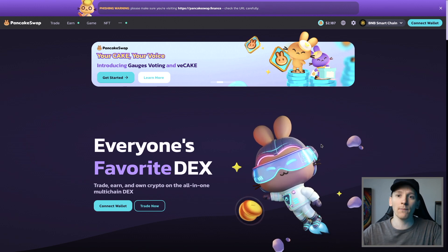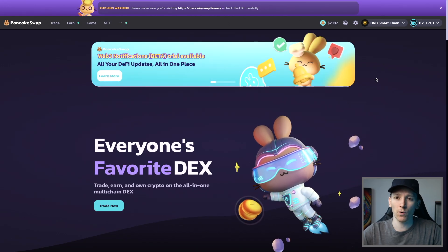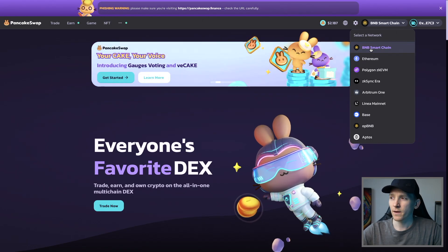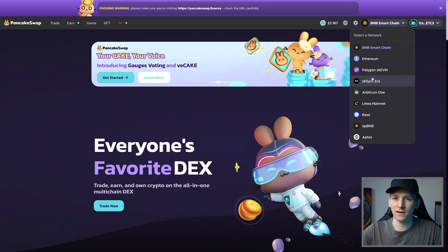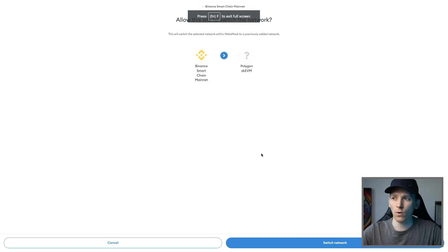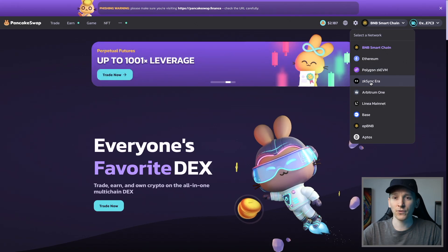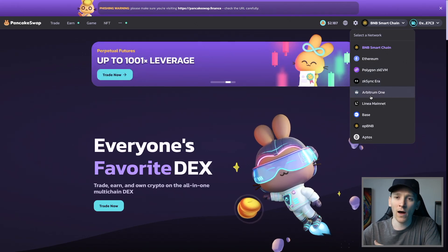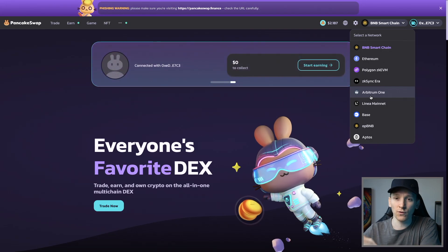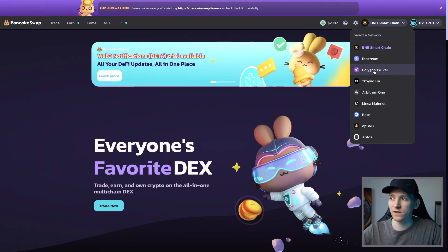Once your wallet is connected, you can go ahead and trade. I've connected my MetaMask wallet here on the browser. Now we need to choose which network to use with PancakeSwap — I've got BNB Smart Chain here. If you're using MetaMask, click one of the networks and it will switch the network in your wallet. If a blockchain isn't added to your MetaMask yet, it will ask if you want to add this network — press yes and you can use it with this application.